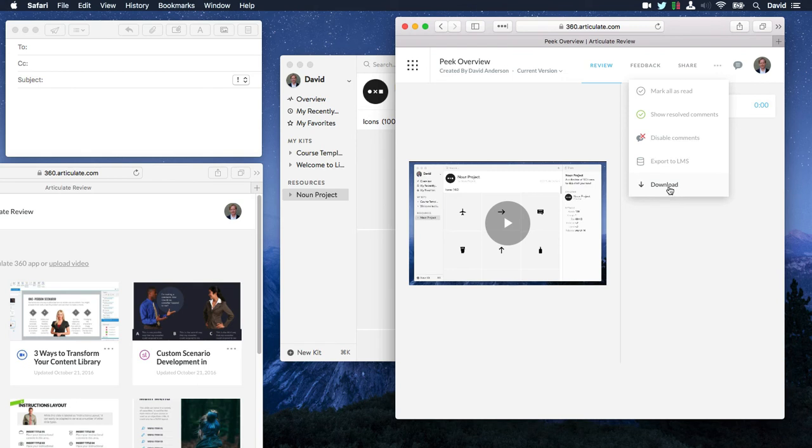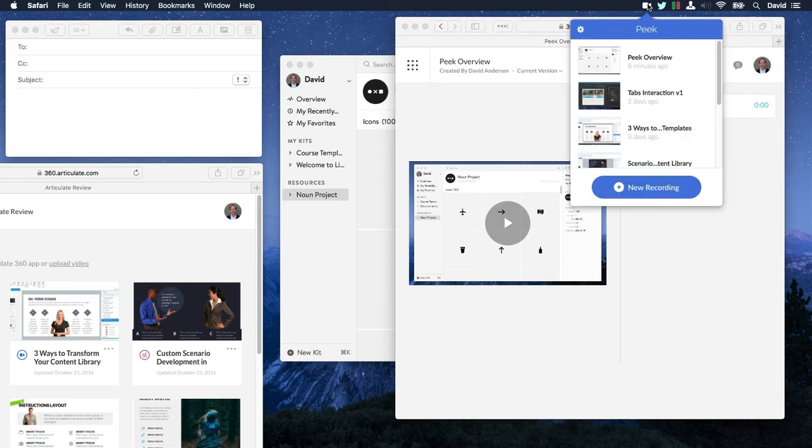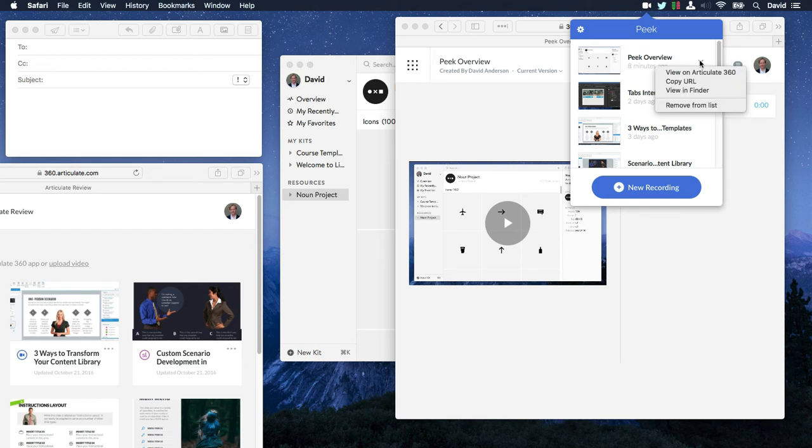But you don't have to download it just from Articulate 360. You can actually grab it from up here in Peak. So if I click the icon, you can see right here, Peak recognizes my latest video. And then check this out.